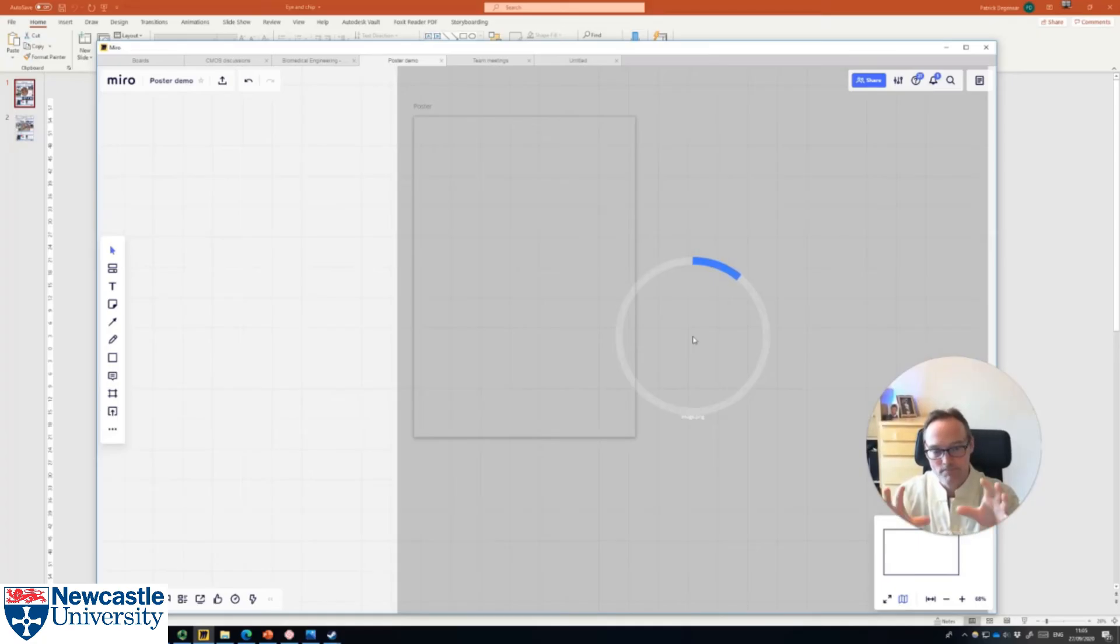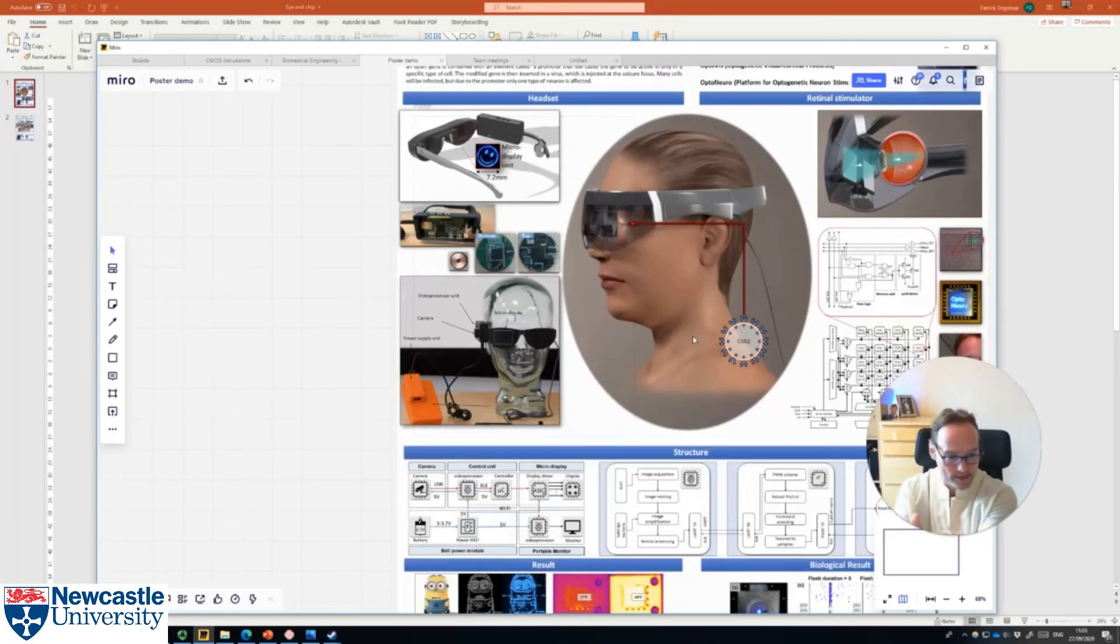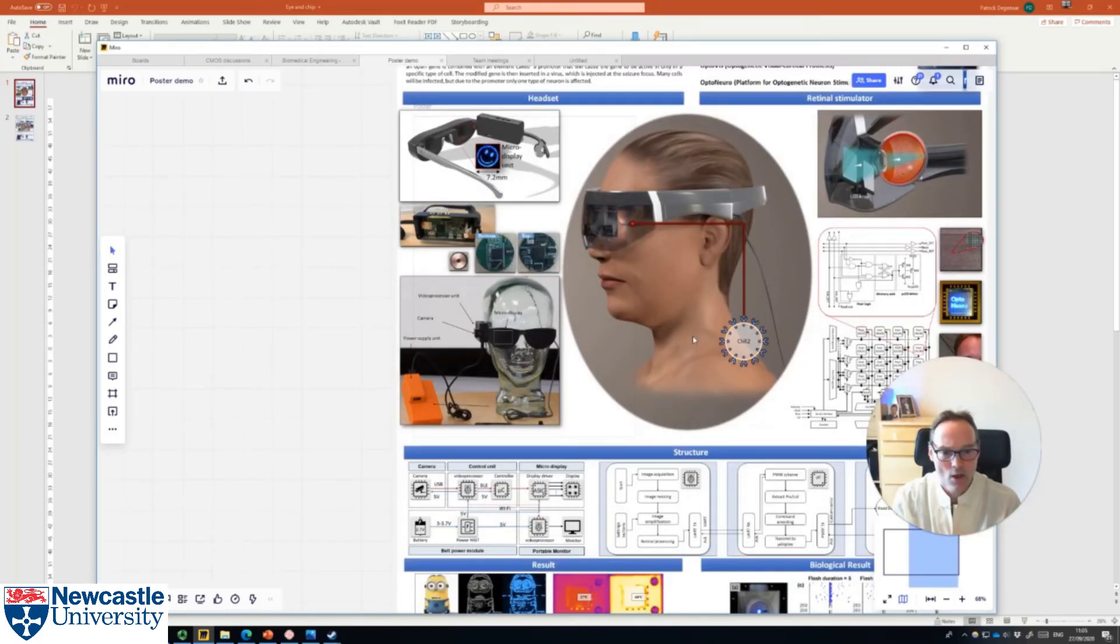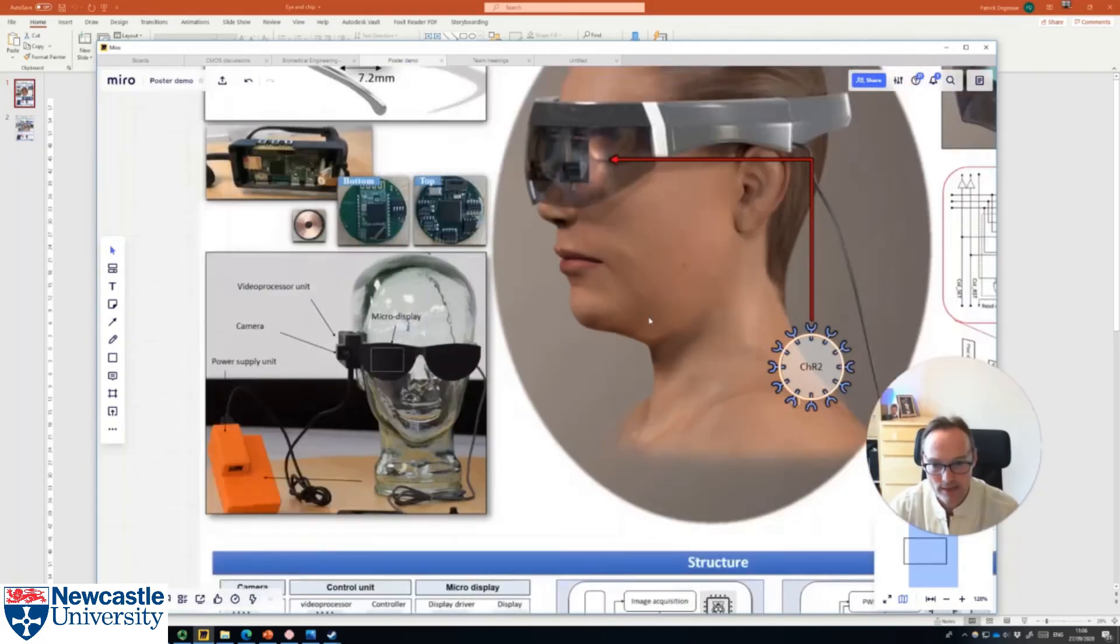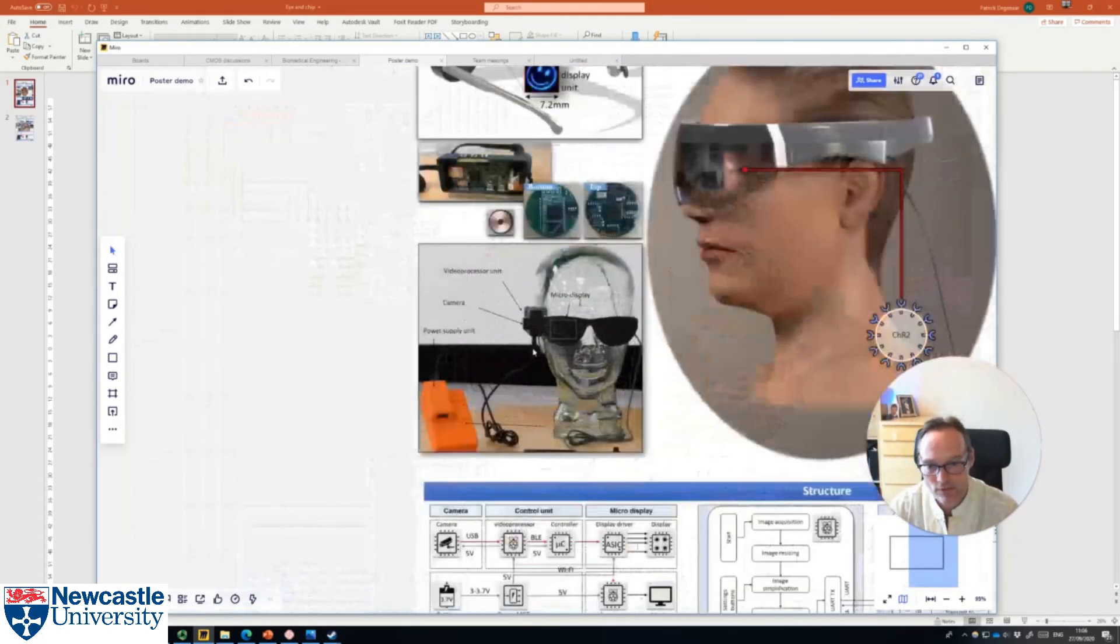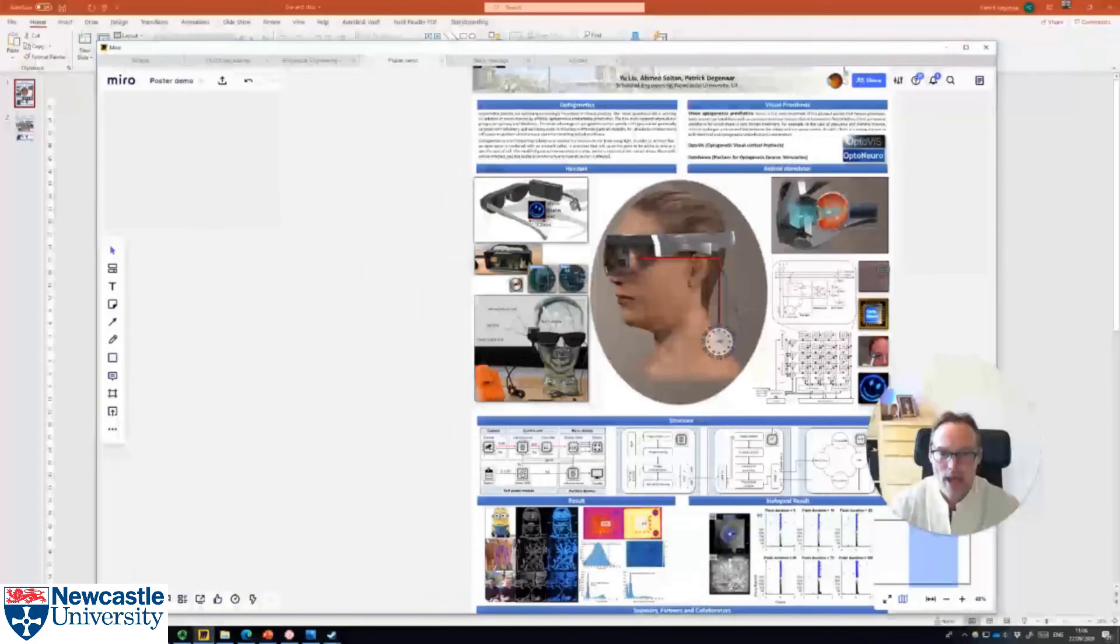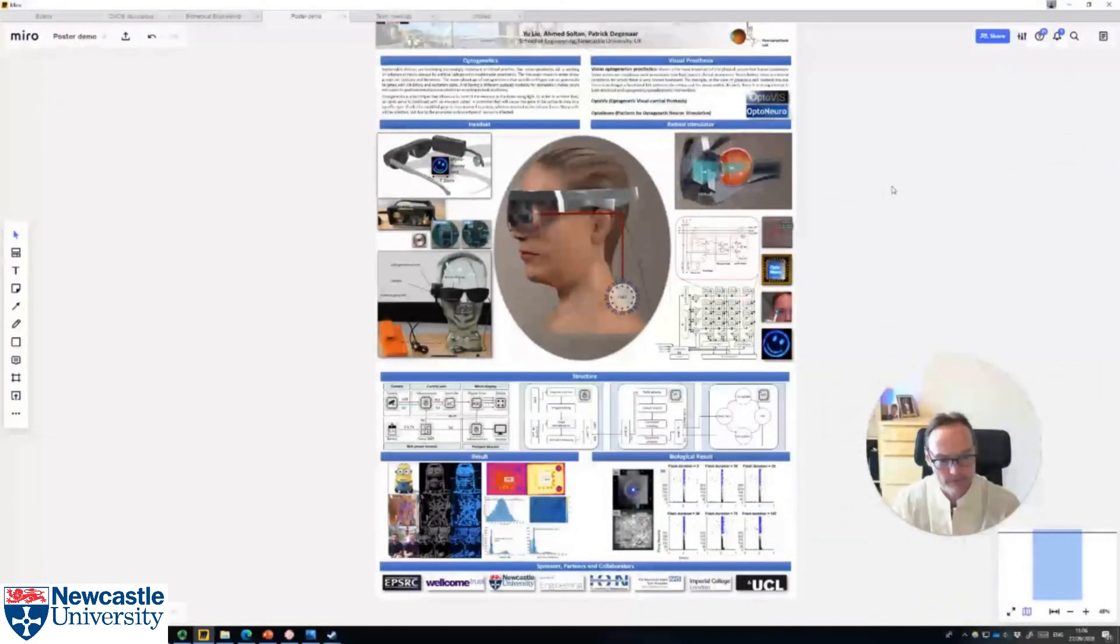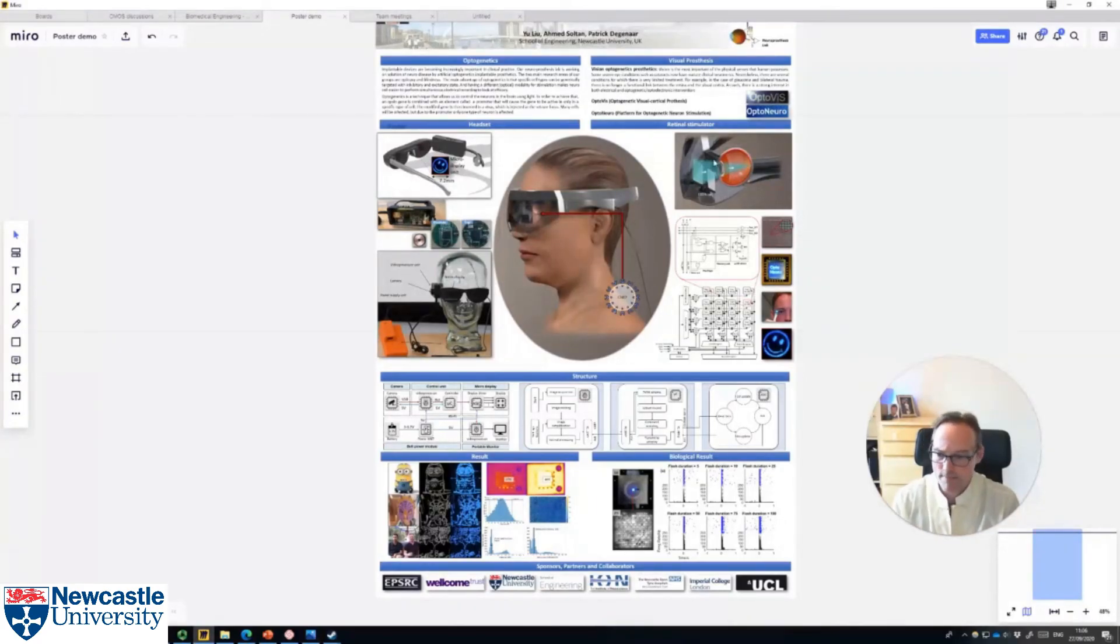The point being here is that the presenter, the students, and the viewer, us as academics, we can both independently zoom in and zoom out of particular features. This is actually a bit of a game-changer because this means you can get that poster experience.